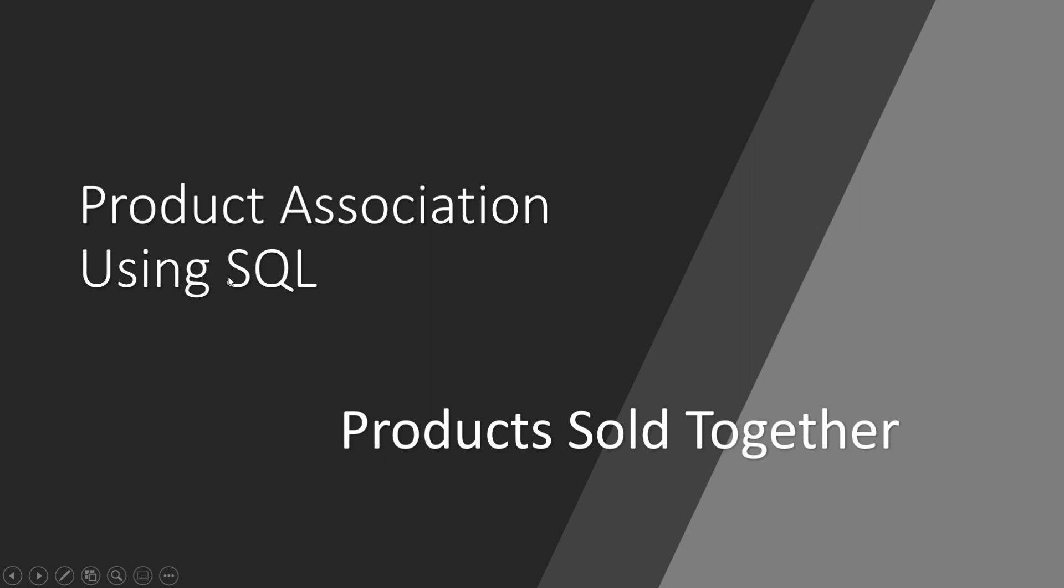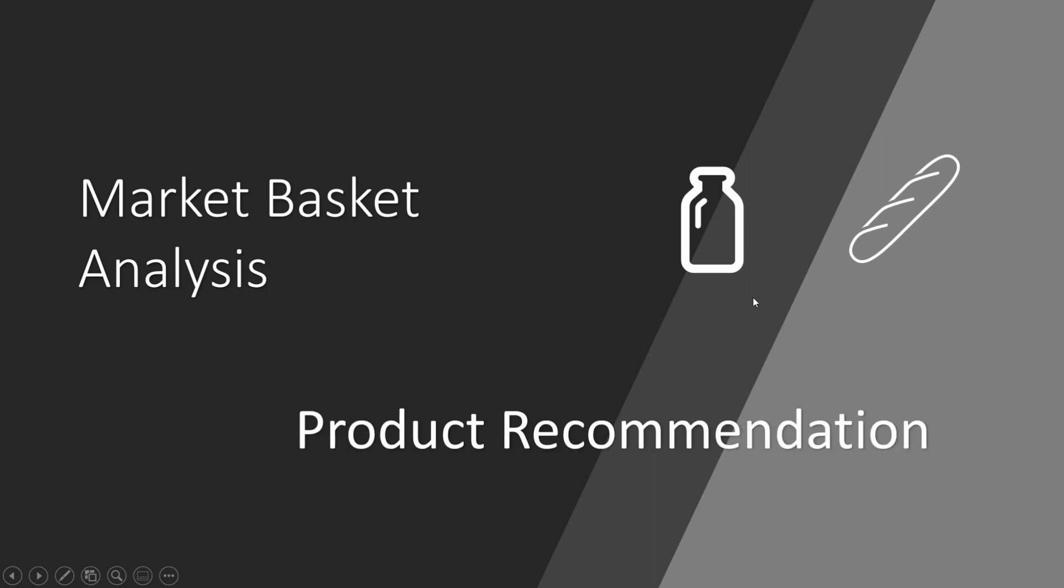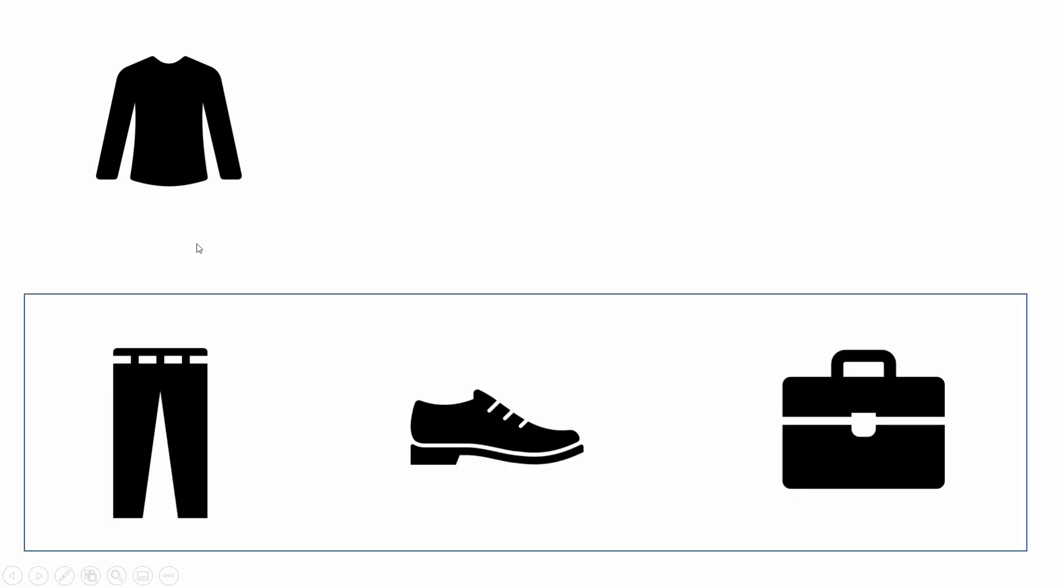A lot of people also refer to this as product association or market basket analysis. The very basic example that we all have heard of is milk and bread. And to an extent, even the advanced recommendation engines rely on this basic fundamental. When you open an e-commerce website and you try to buy something, a lot of time it gives you a message, customers who bought this also bought this. By doing this, they are enhancing your user experience and making more money by cross-selling.